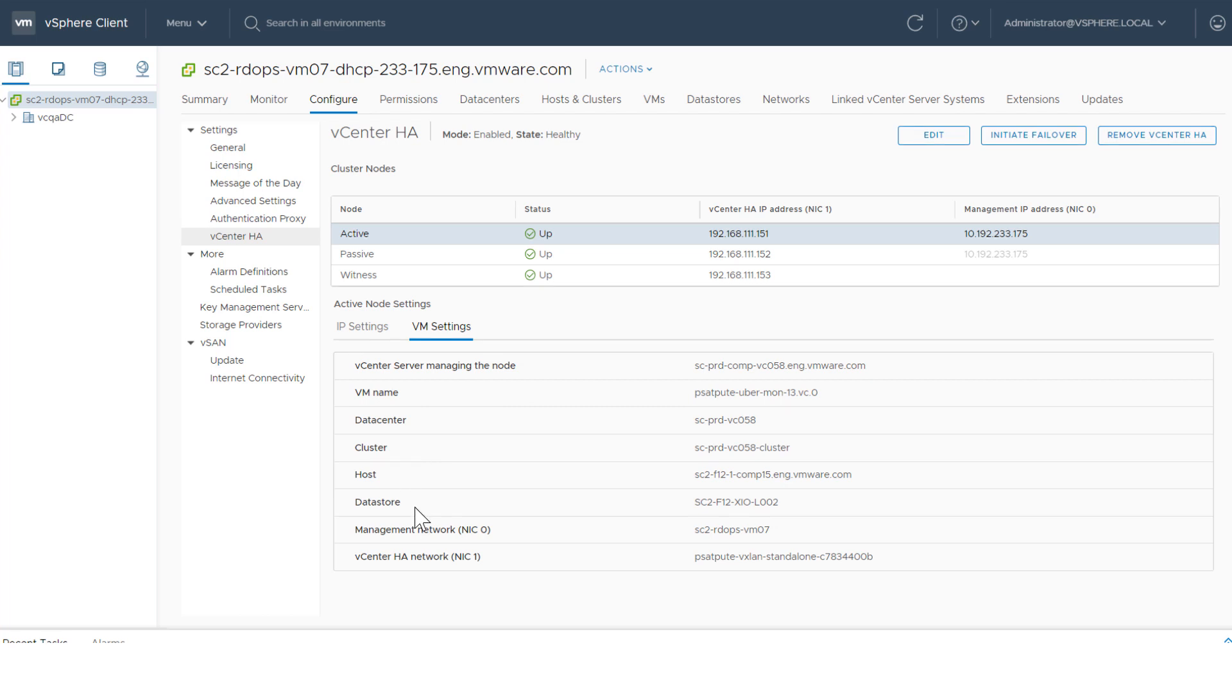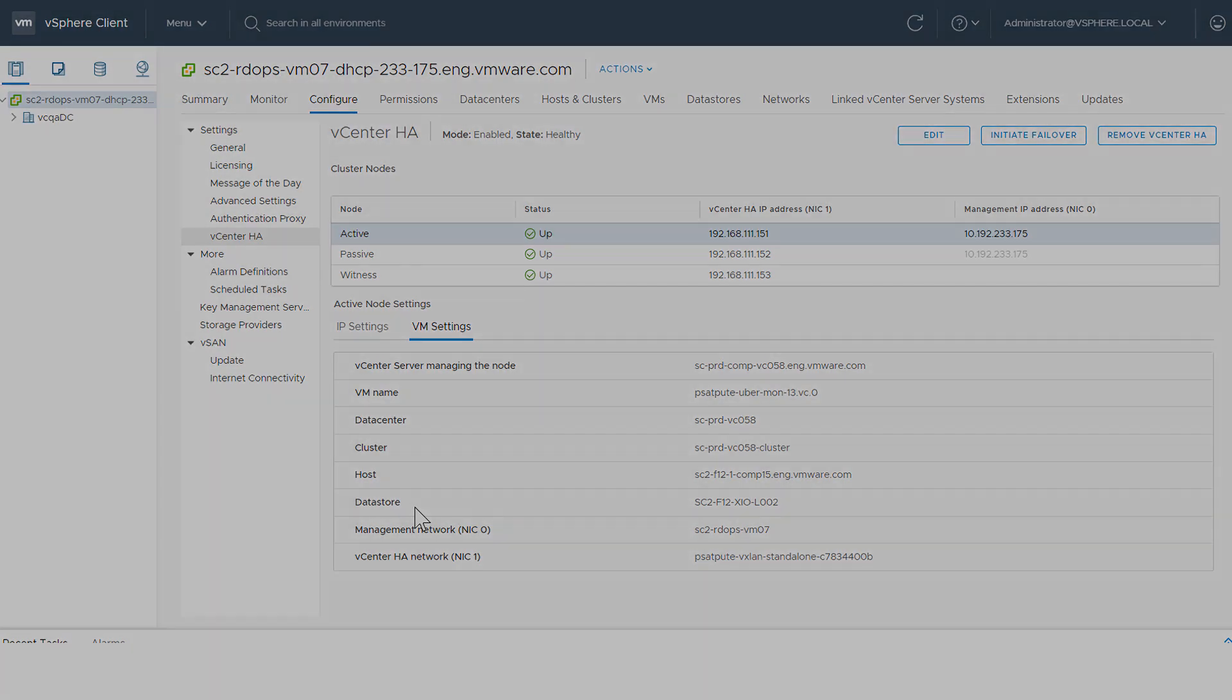This video has shown how to use the vSphere client to monitor vCenter high availability. For additional information about vCenter HA, visit docs.vmware.com.